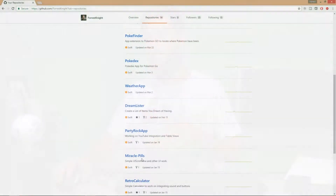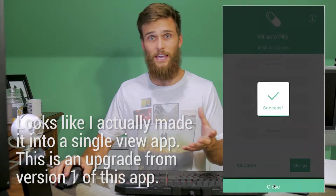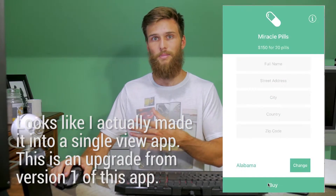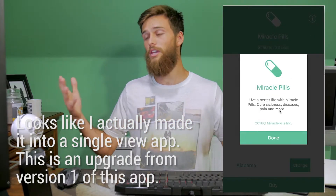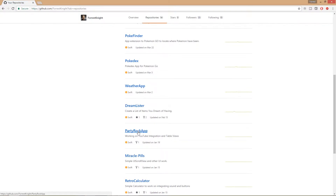Nothing too impressive. The next one, Miracle Pills — simple UI scroll view and other UI work. I created two view controllers, connected them via segue. It didn't really do anything except show that I could make something somewhat decently good-looking within Xcode Storyboard. The next one, the Party Rock app — working on YouTube integration and table views. I integrated table views into a one or two view controller application and was able to host YouTube videos on that application.